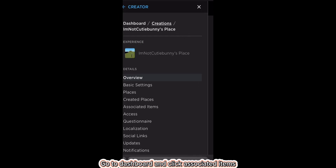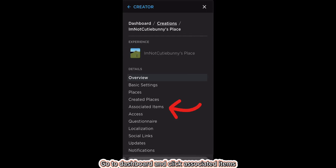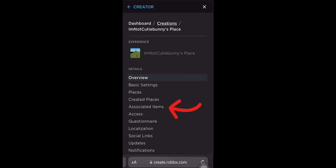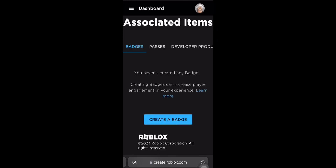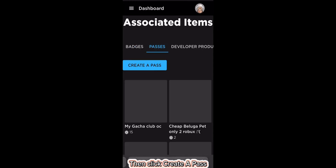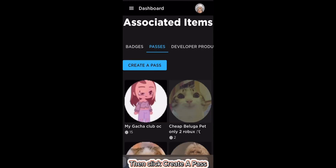Click Associated Items, then click Passes, then click Create a Pass.